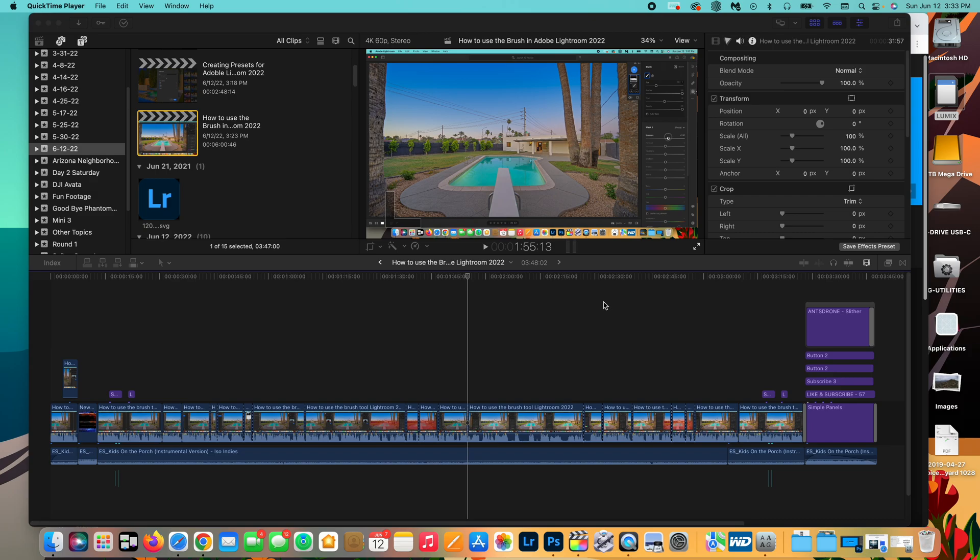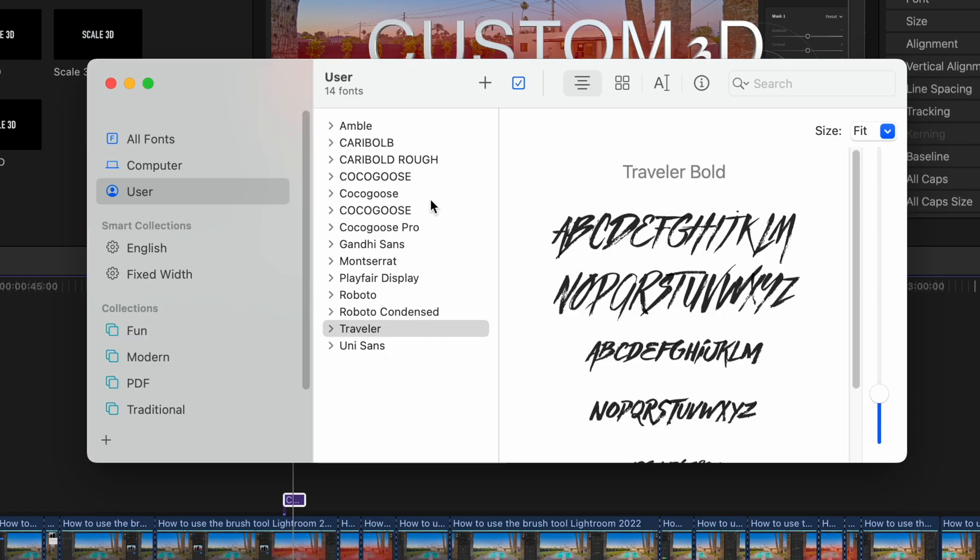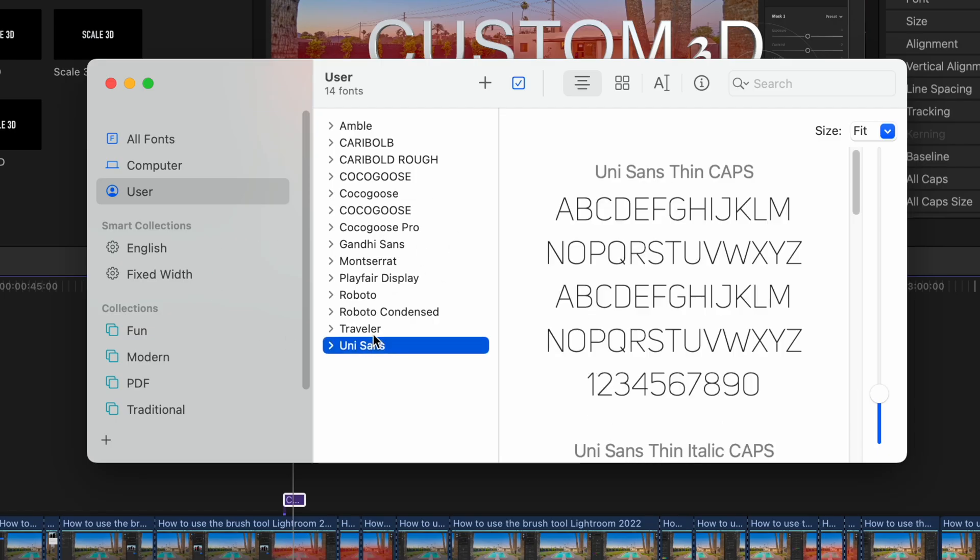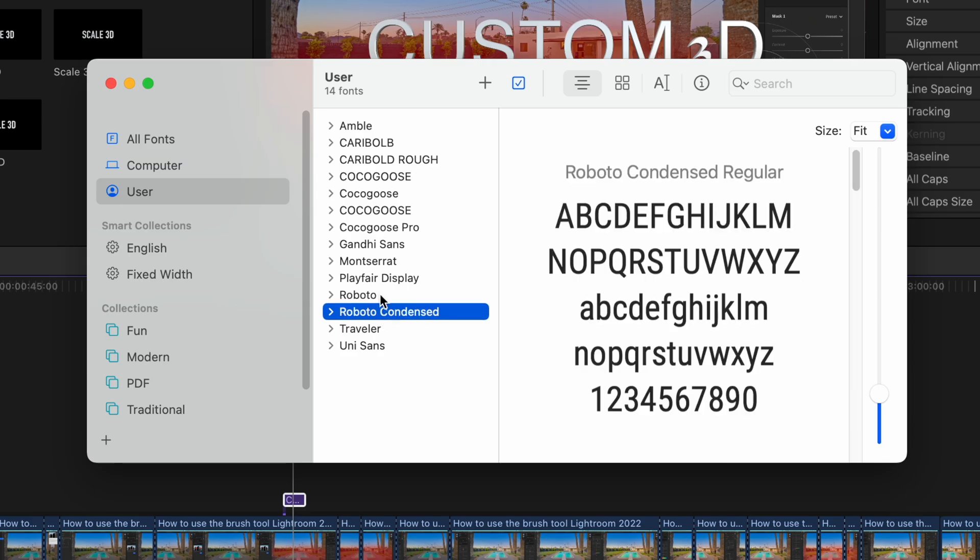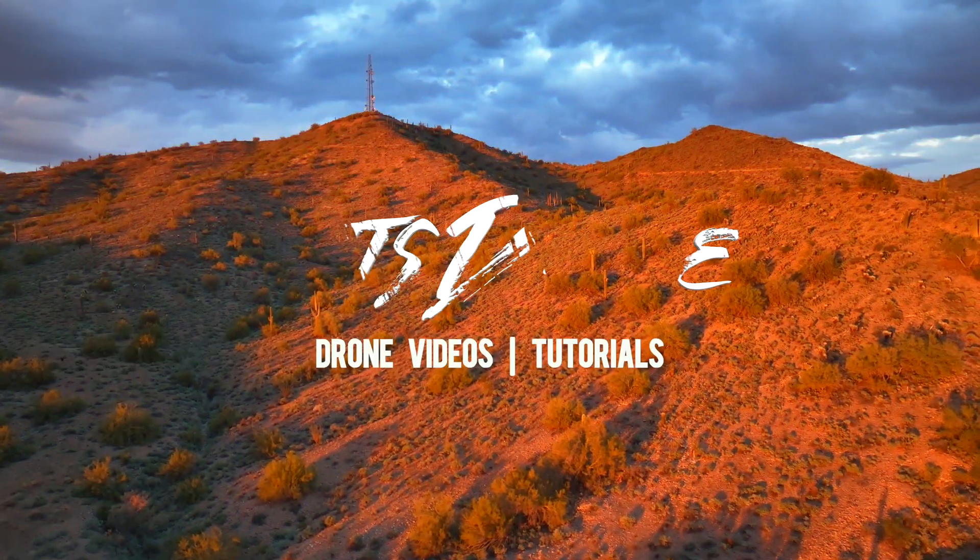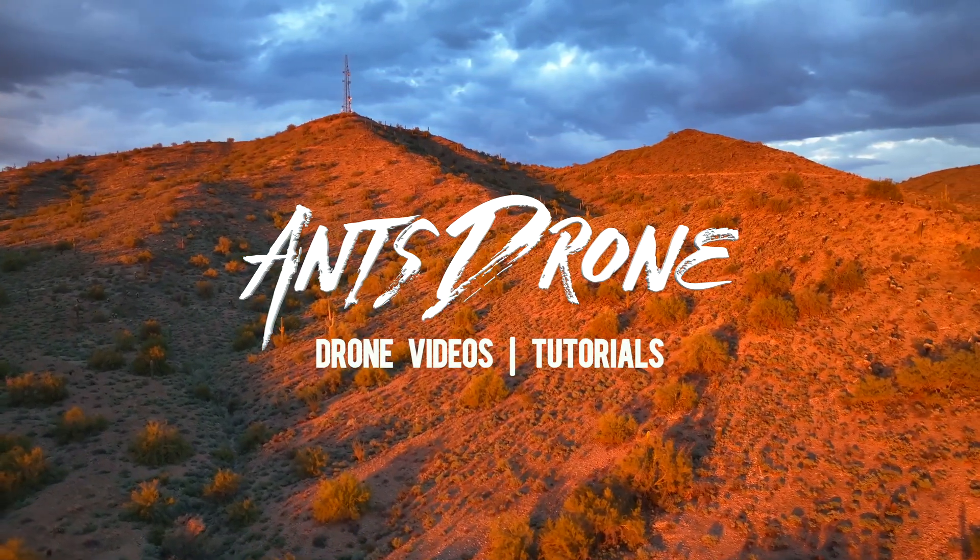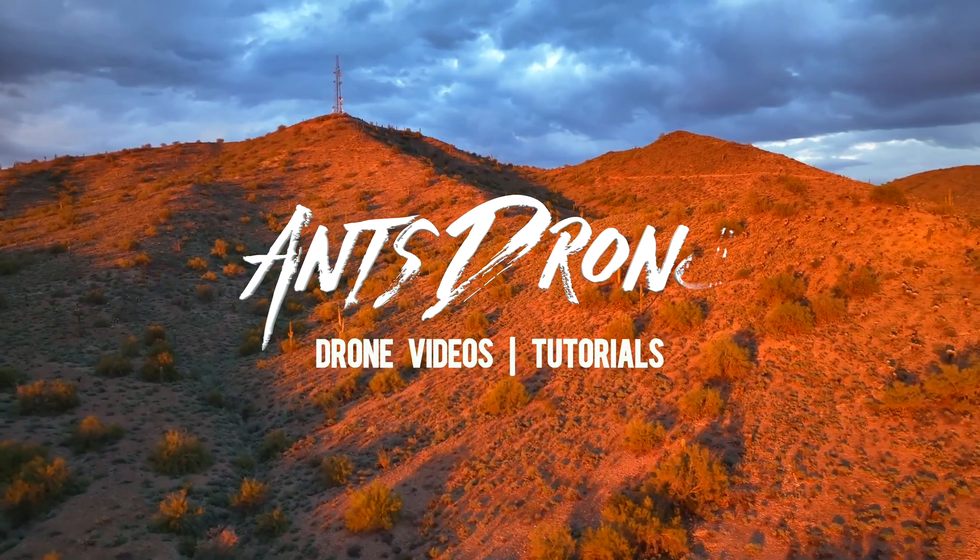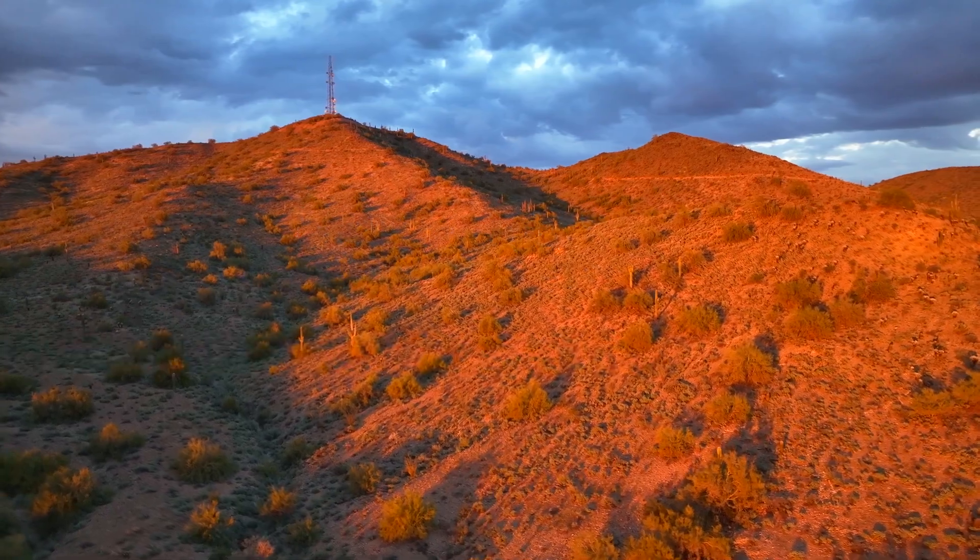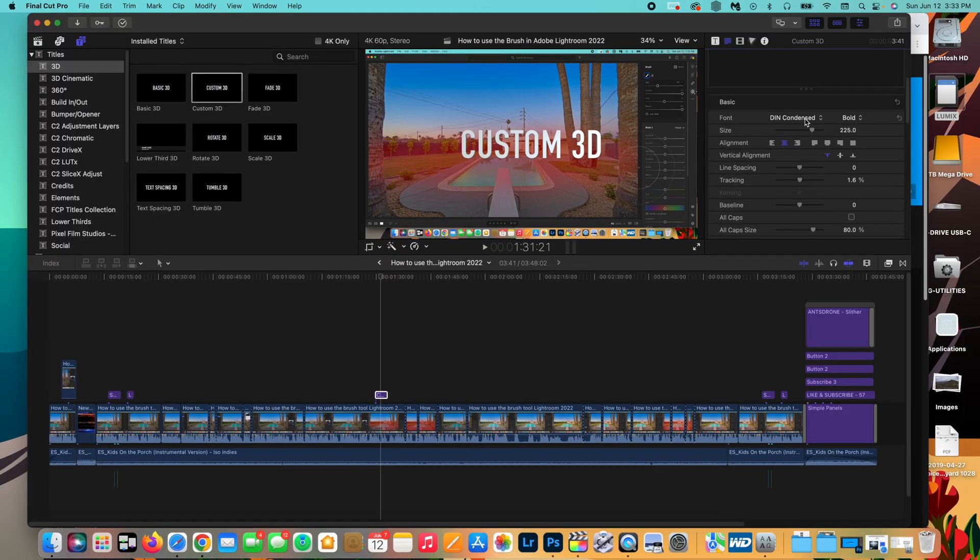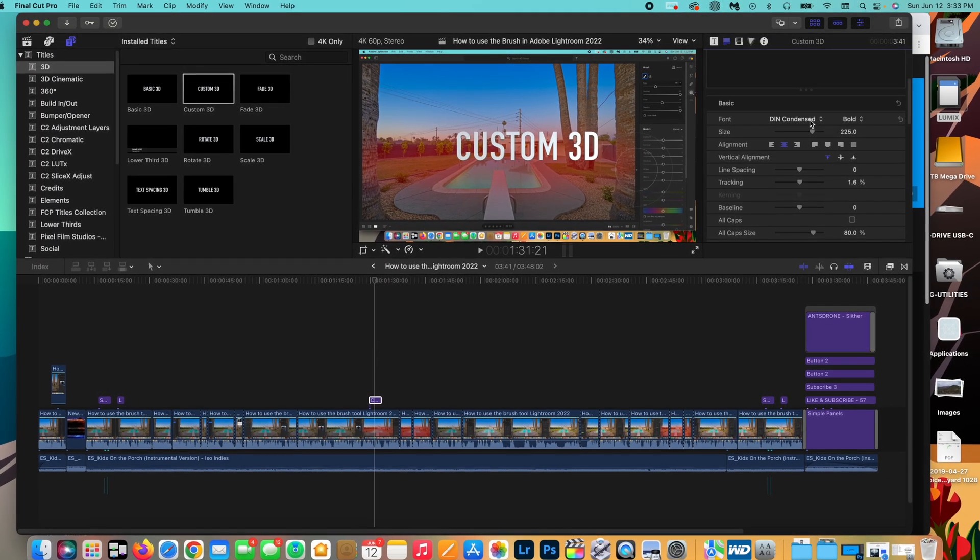In today's video, I'm going to show you guys how easy it is to add fonts to Final Cut Pro. Okay guys, so let's jump into it.